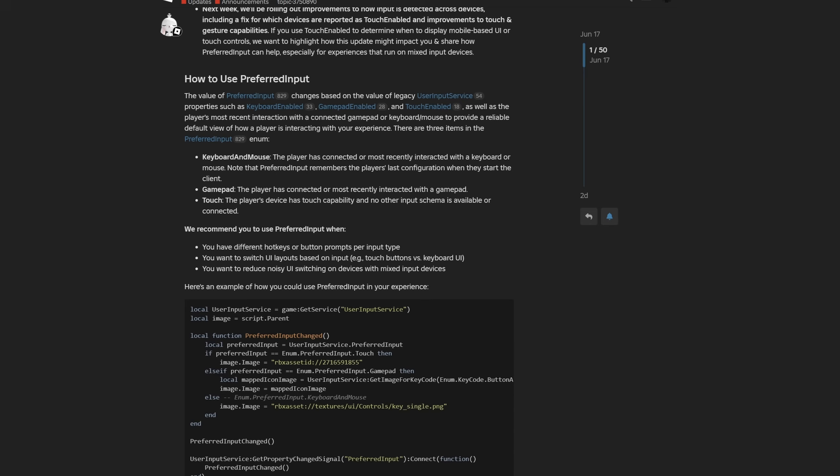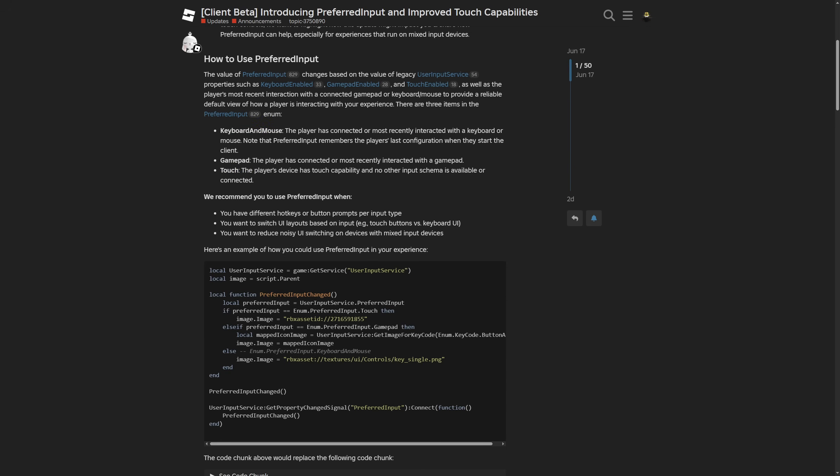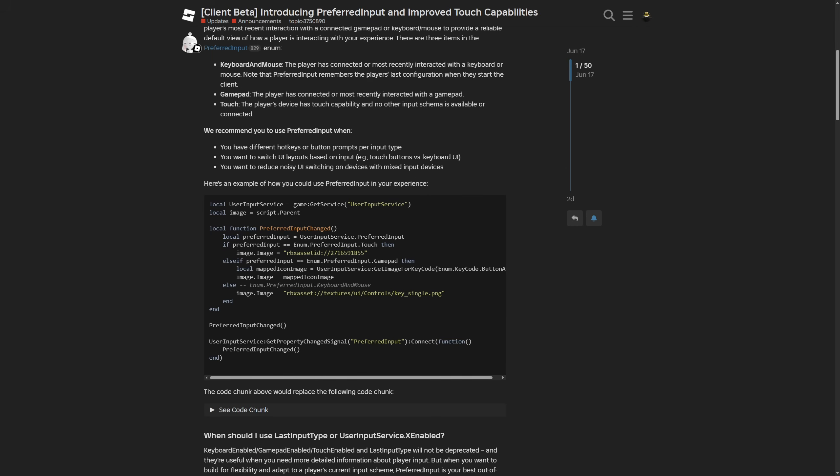How usually the user input service works is that it wouldn't always catch the keyboard and mouse, since a lot of the developers were checking the touch input first. Usually, if you are using the user input service, I think they also gave a little snippet of code right here.